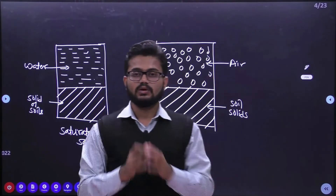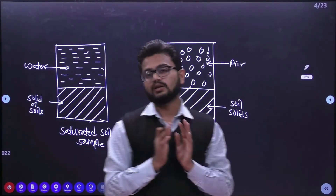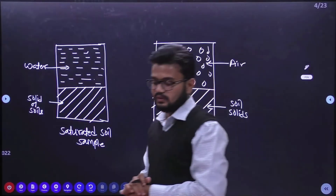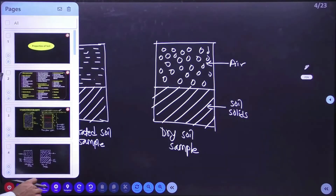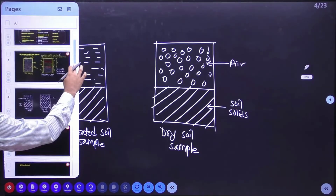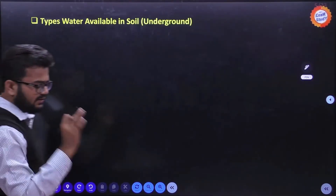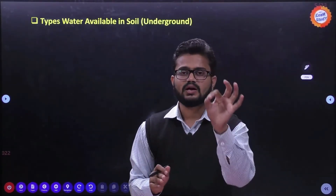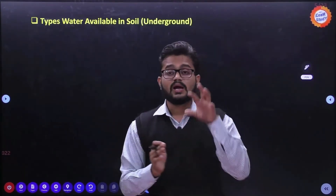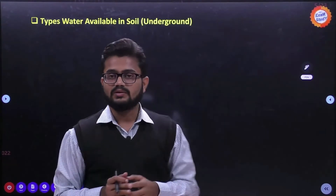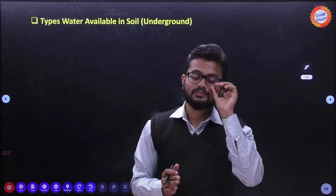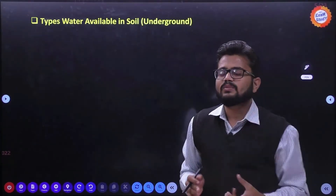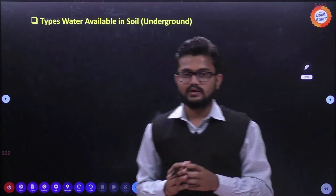Now the three-phase system is clear. Our target is to discuss some basic definitions, which are very important from an exam perspective. Any soil mechanics exam will include these basic definitions. Before that, let's discuss one small topic: in a soil sample containing soil solids, water, and air, what are the different types of water present in the soil sample?